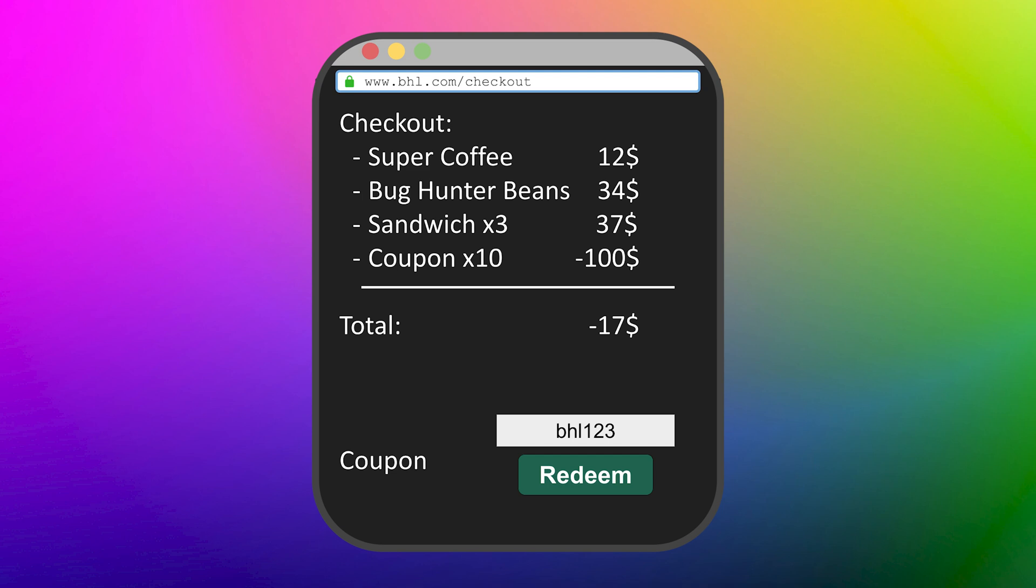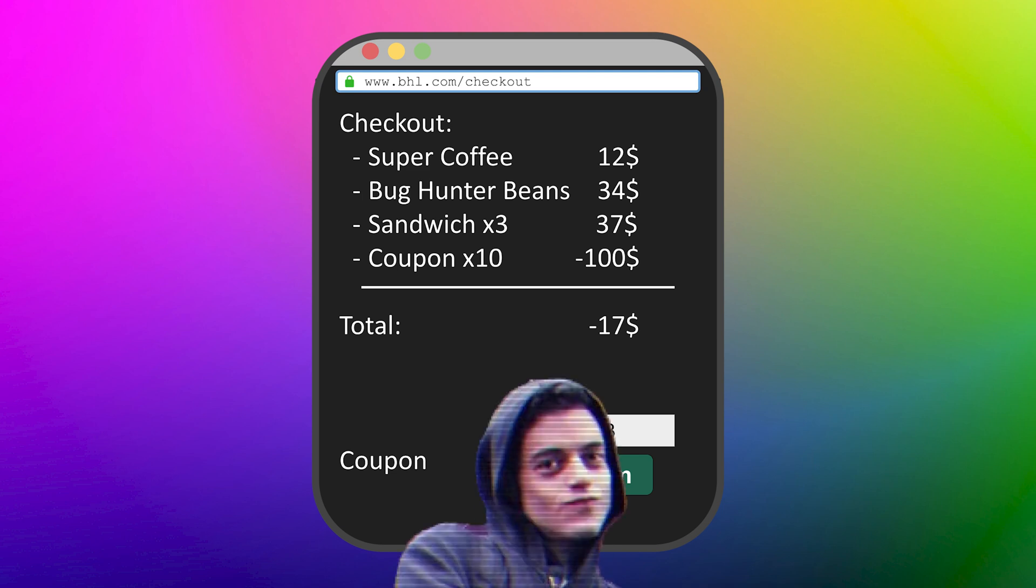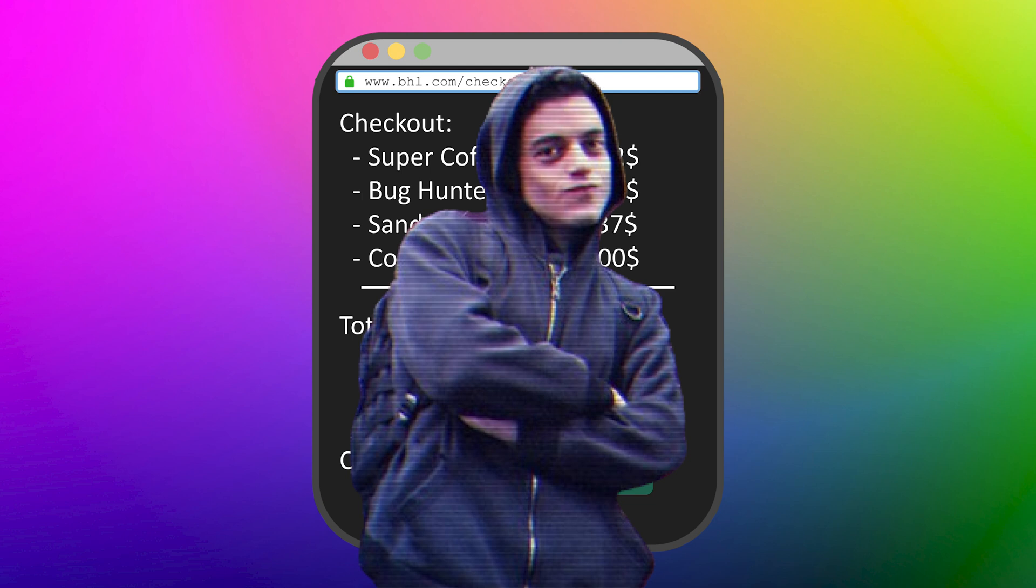Suddenly, your $73 total becomes a negative balance. Yes, the coffee shop now owes you $17. Let's dive a bit deeper into what happens here.